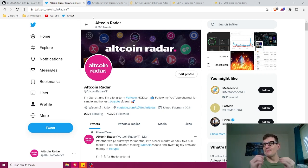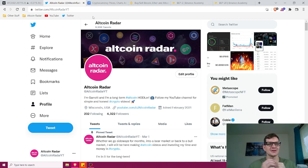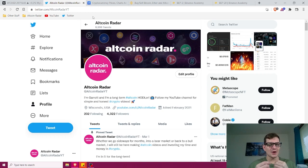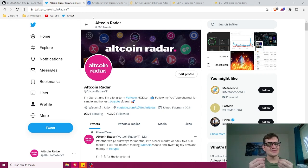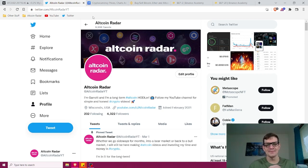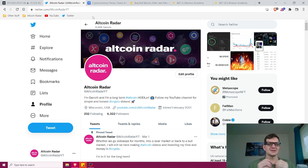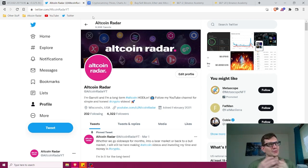Both blockchains have different tokens as well — namely BEP2 and BEP20. They are both different token standards. In this video I'm going to go a little bit in depth on the main key differences between these two token standards and what their roles are.